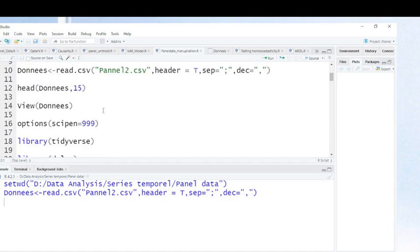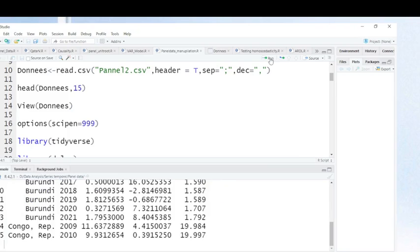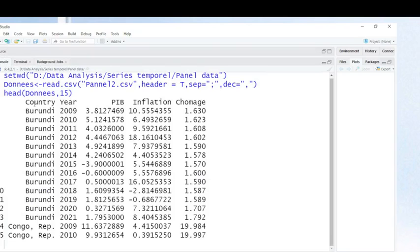I can show you how the variables are. This is to see the first elements — I want to see 15 elements. As you can see here, I have the first country. These are the names of our variables: country, area, gross domestic product, inflation, and employment. And this is for Burundi, 2009, 2010, and until 2013.